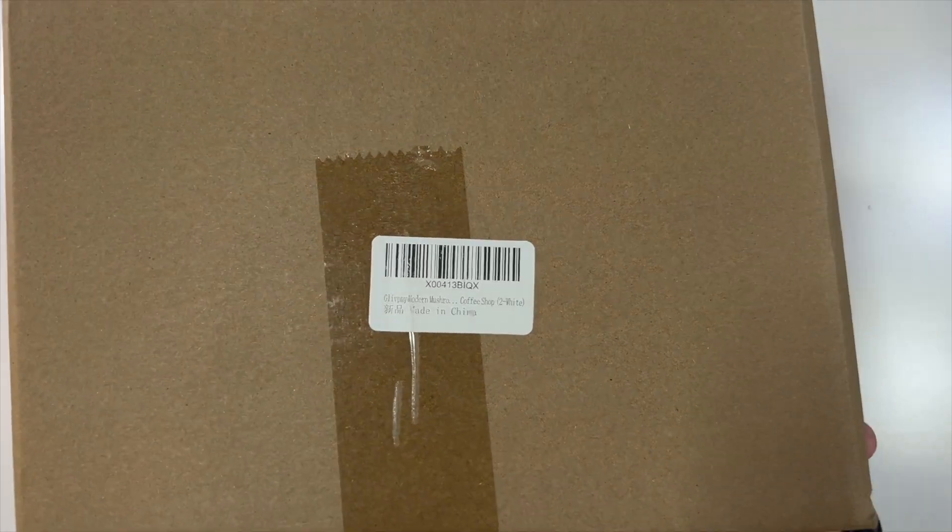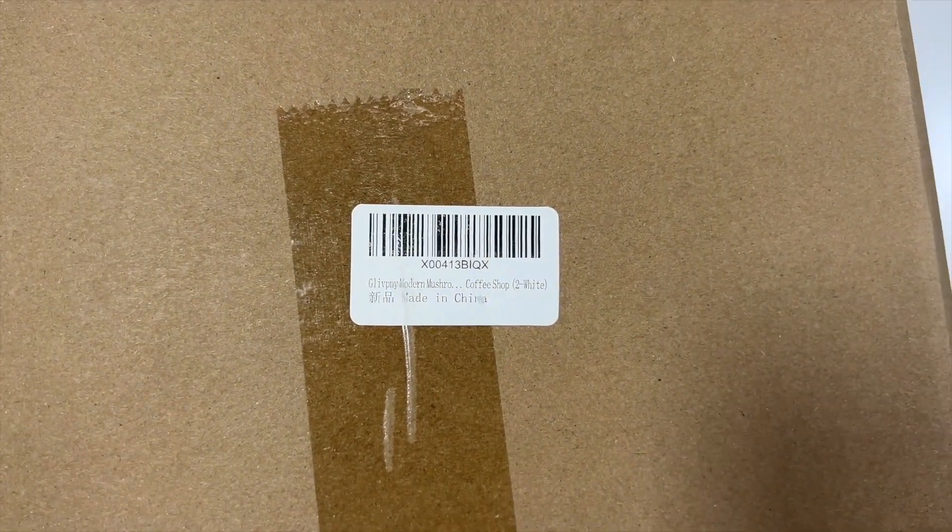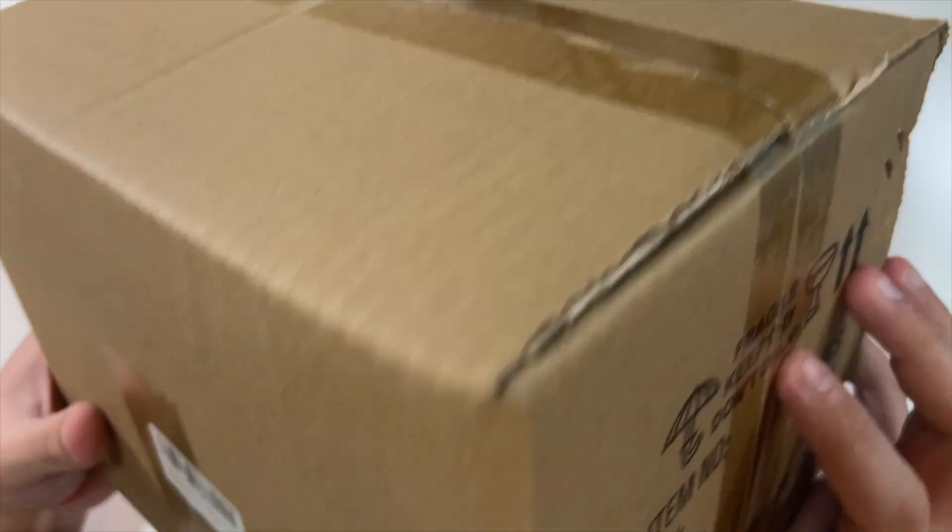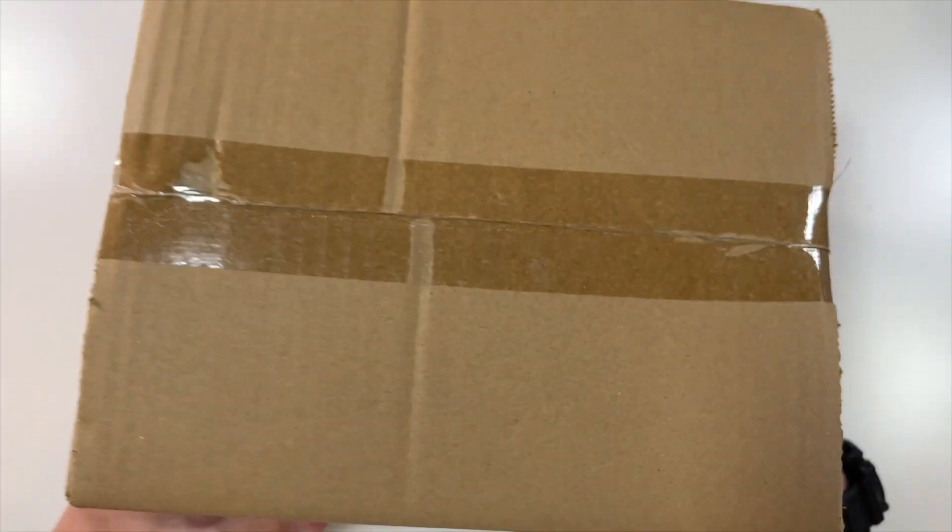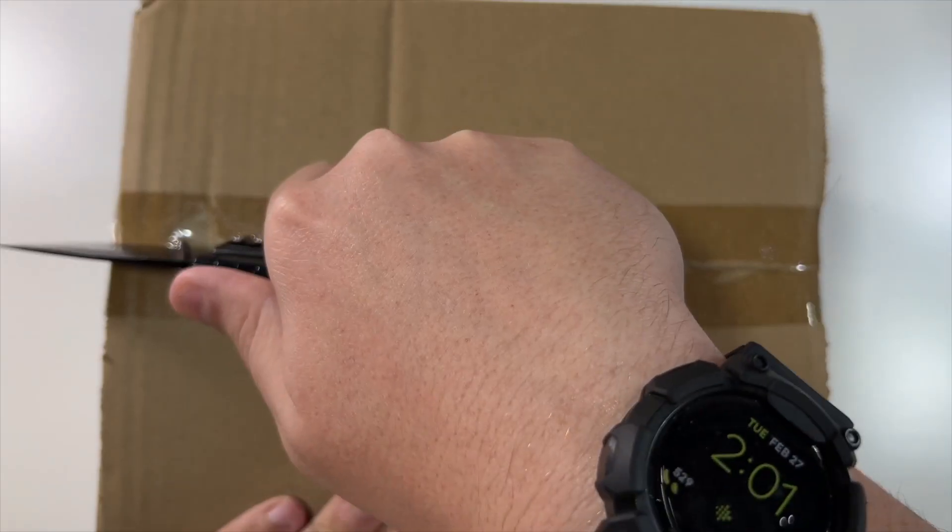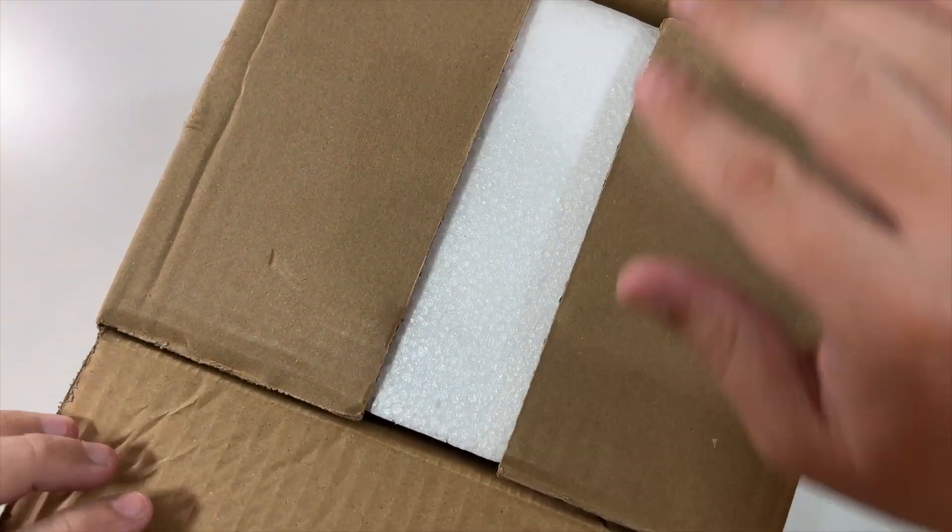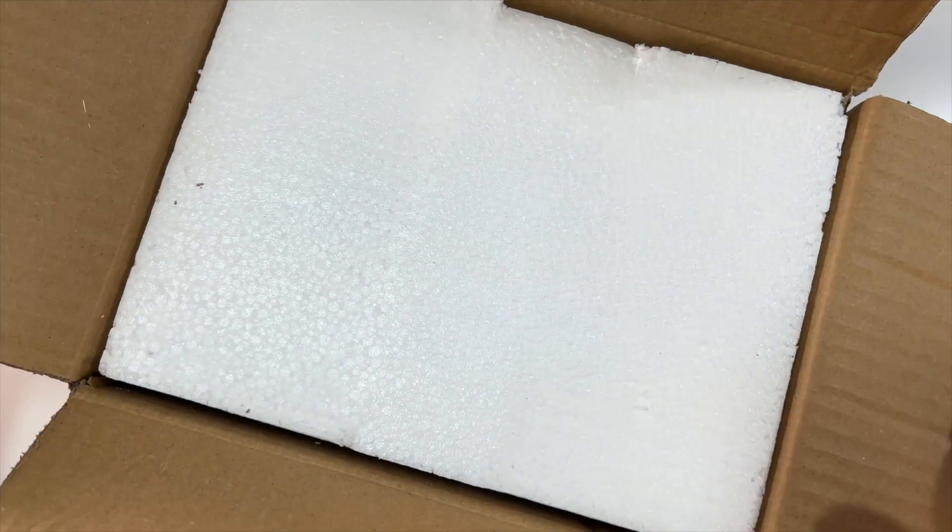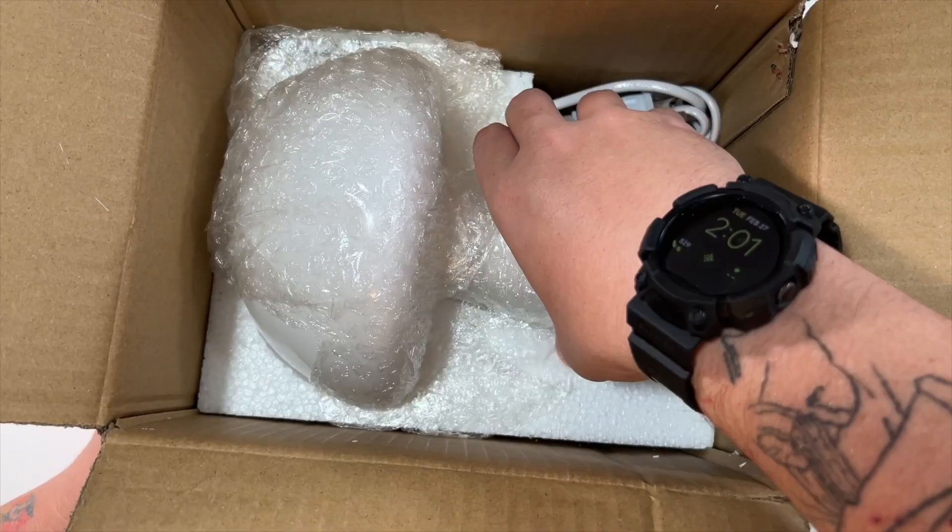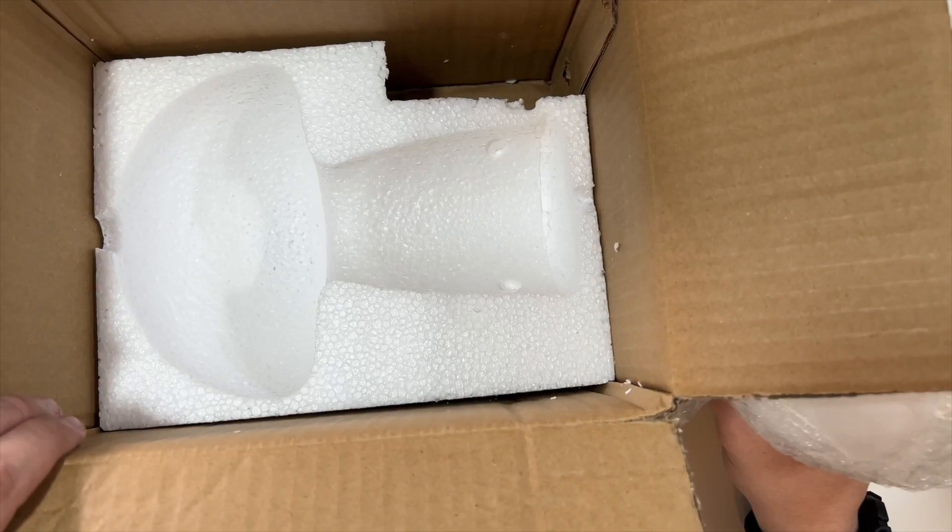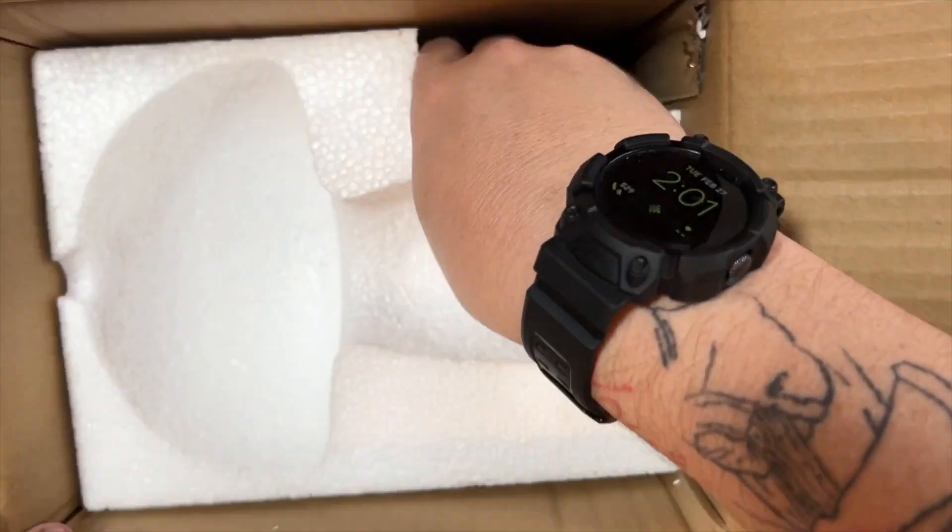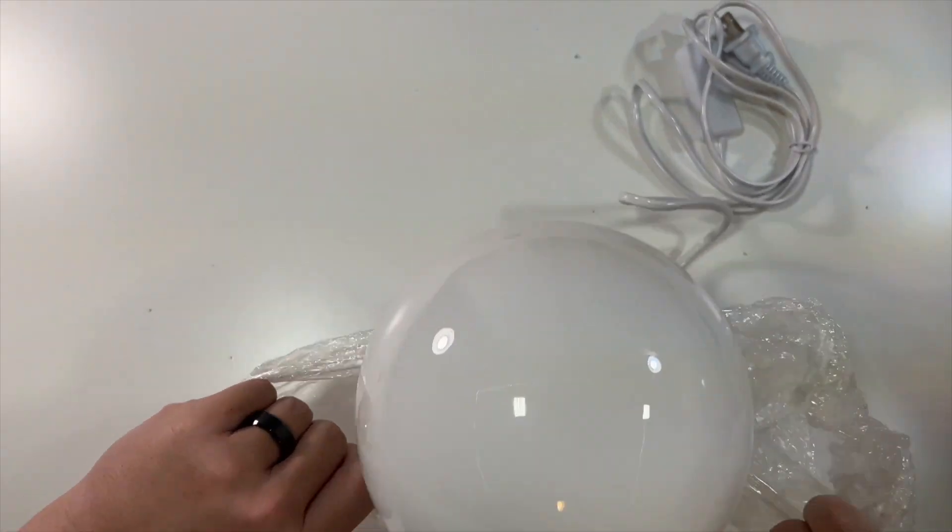All right, so today we have a set of modern mushroom lamps. There's nothing to really show you around this box, so let's just open it up. What all do we have inside of here? Here is the lamp, and that's it for the box. This is a look at the lamp.